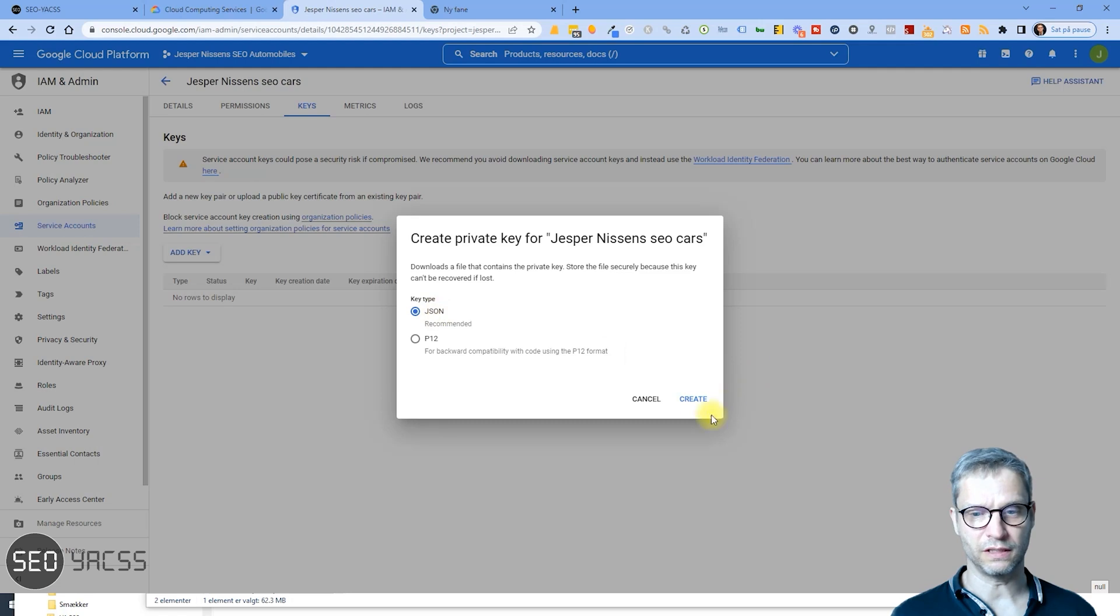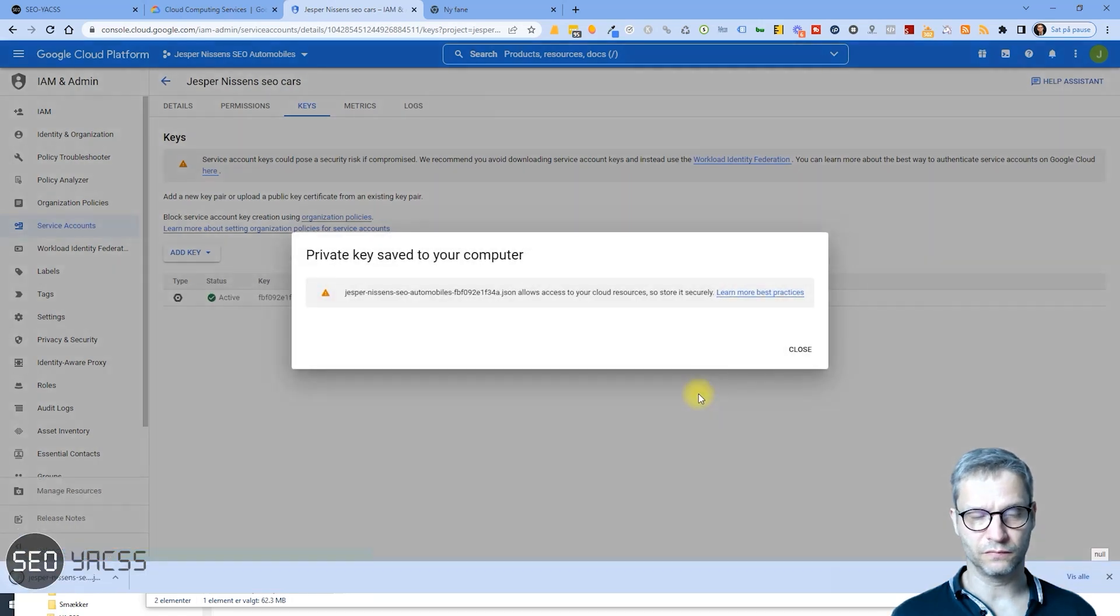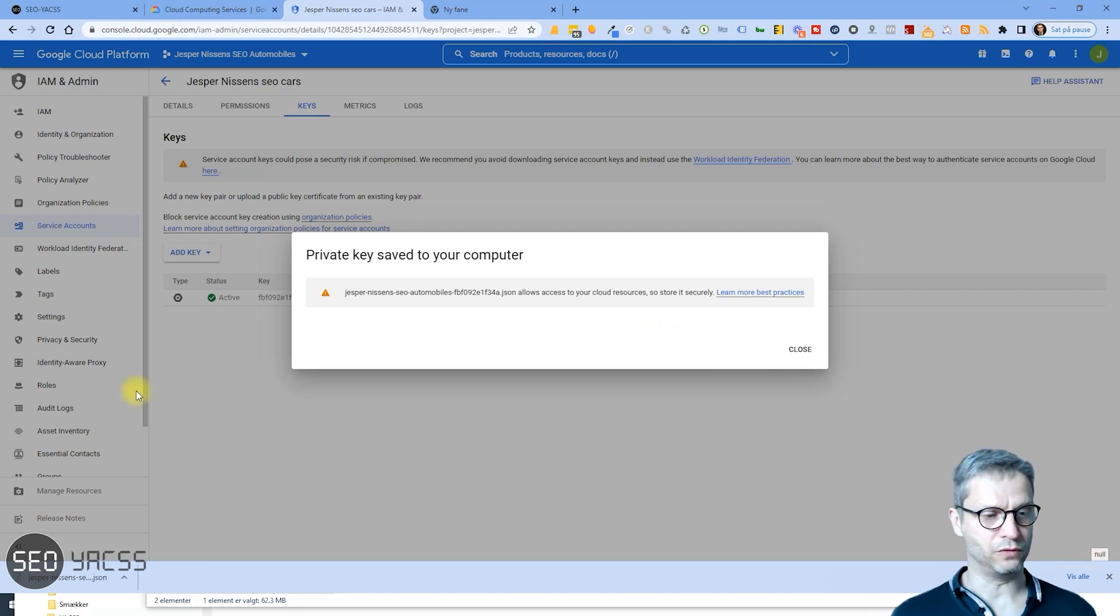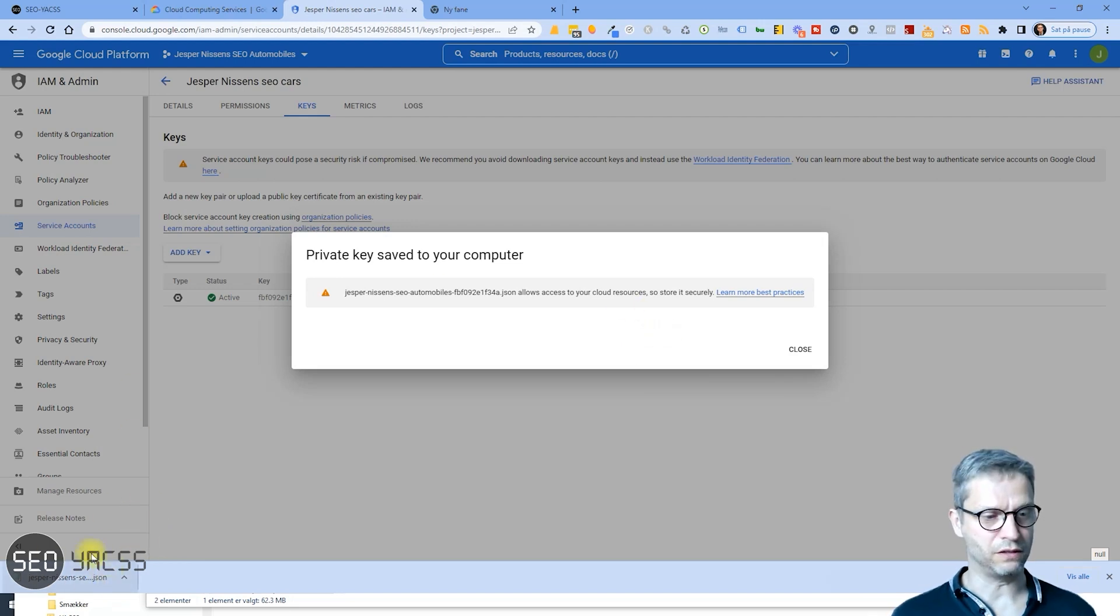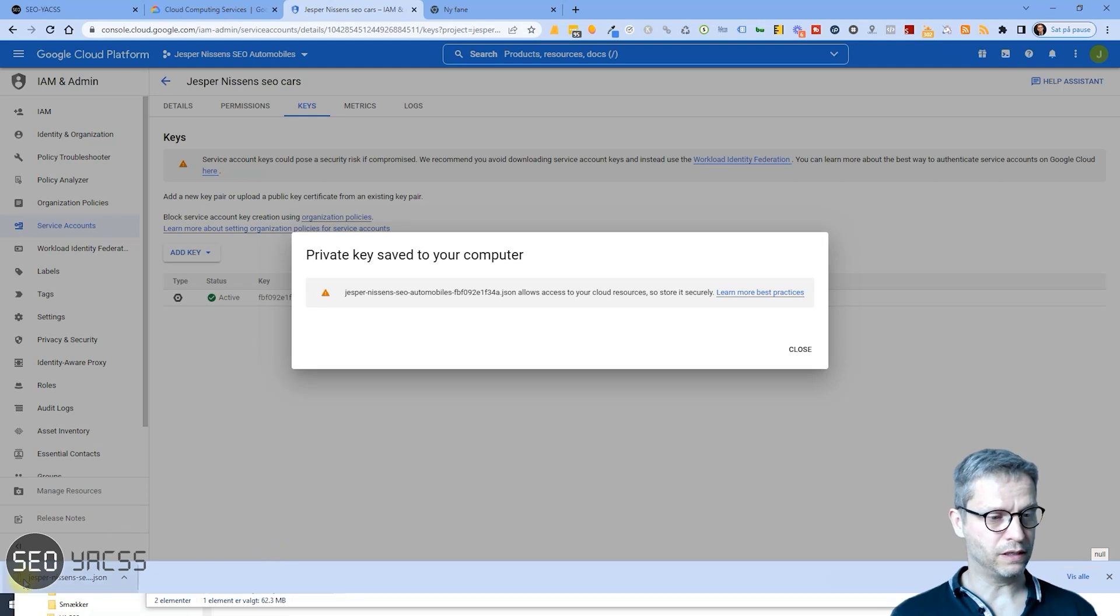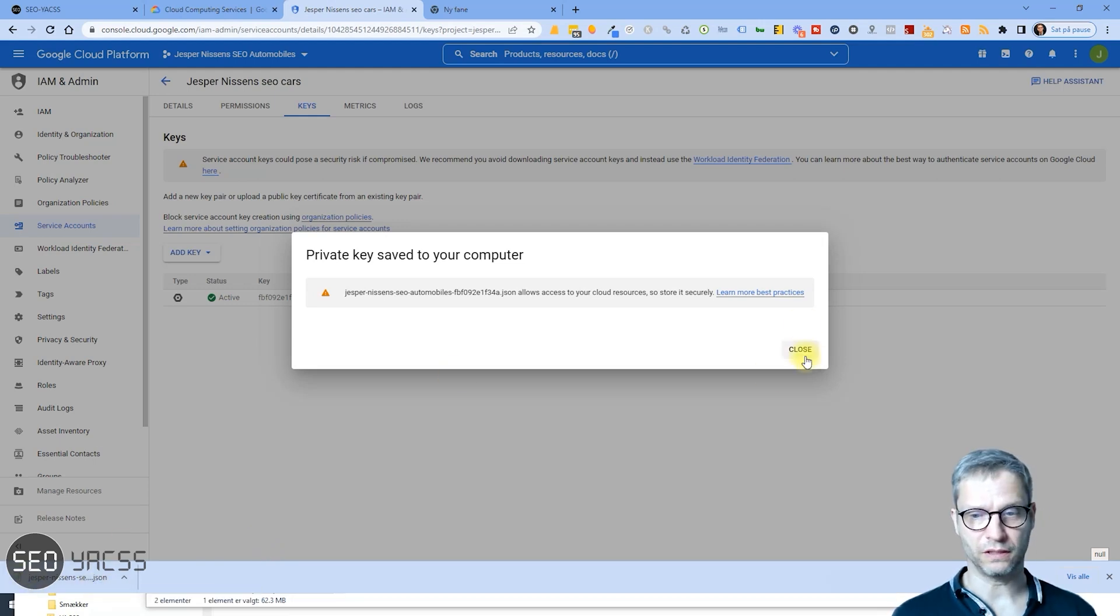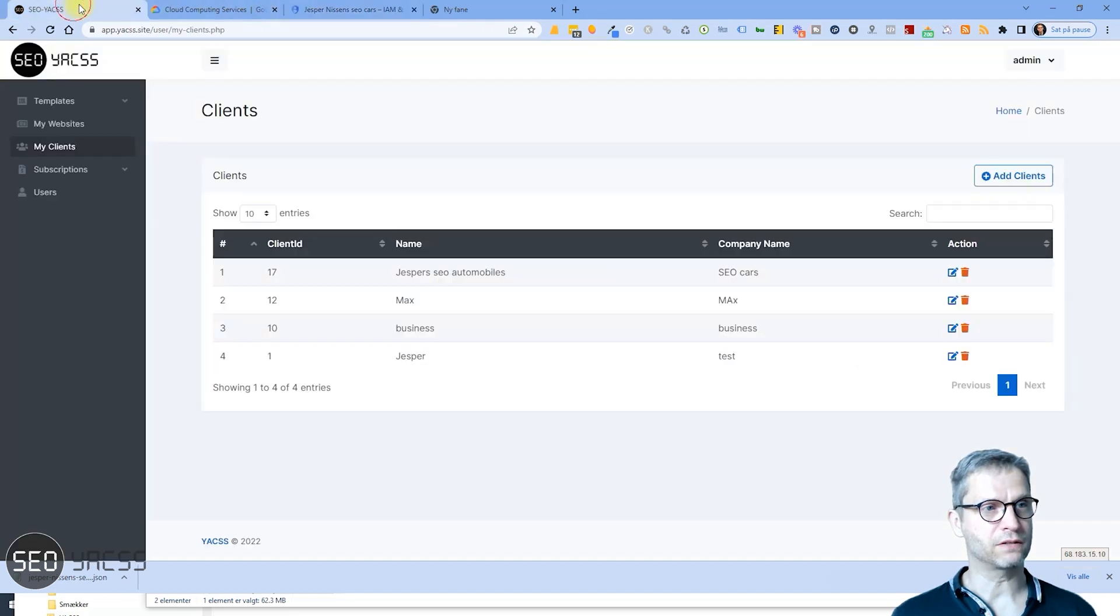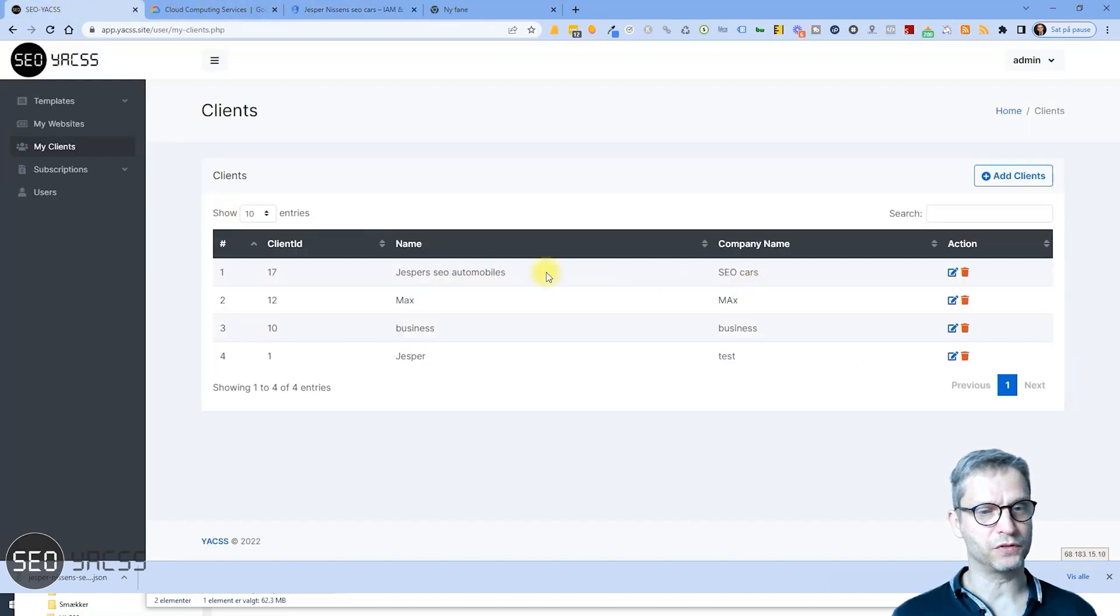So I'll just click Create, and now the key has been downloaded to my computer. I don't know if you noticed, but you can see here in the bottom left corner of my browser window that there is a text file down here. So I'll just click Close here.